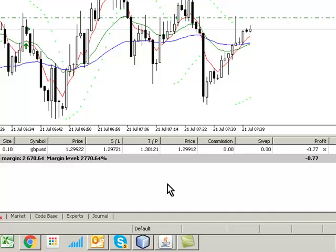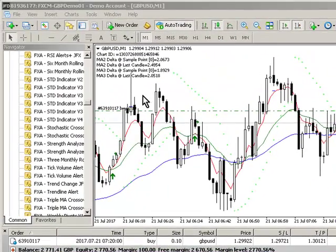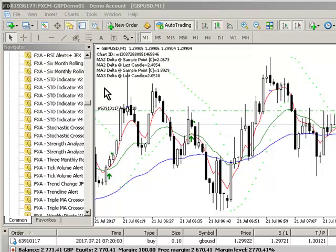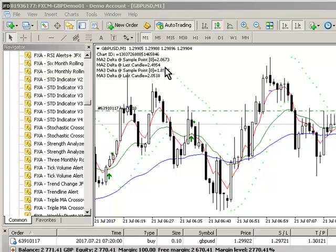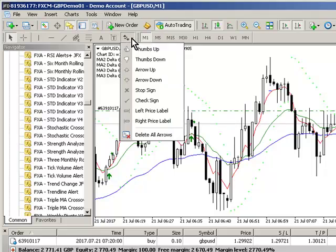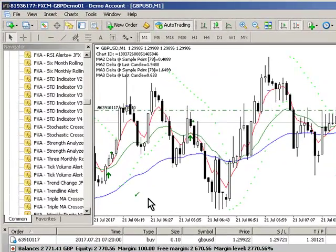By popular demand — Eric — I've added in the additional functionality that you were looking for. I've added two sample points based upon the second and the third moving average. You don't have to use the third moving average anymore. If you just want to use two moving averages and use an MA2 delta sample point, you can, and the two variables come back.